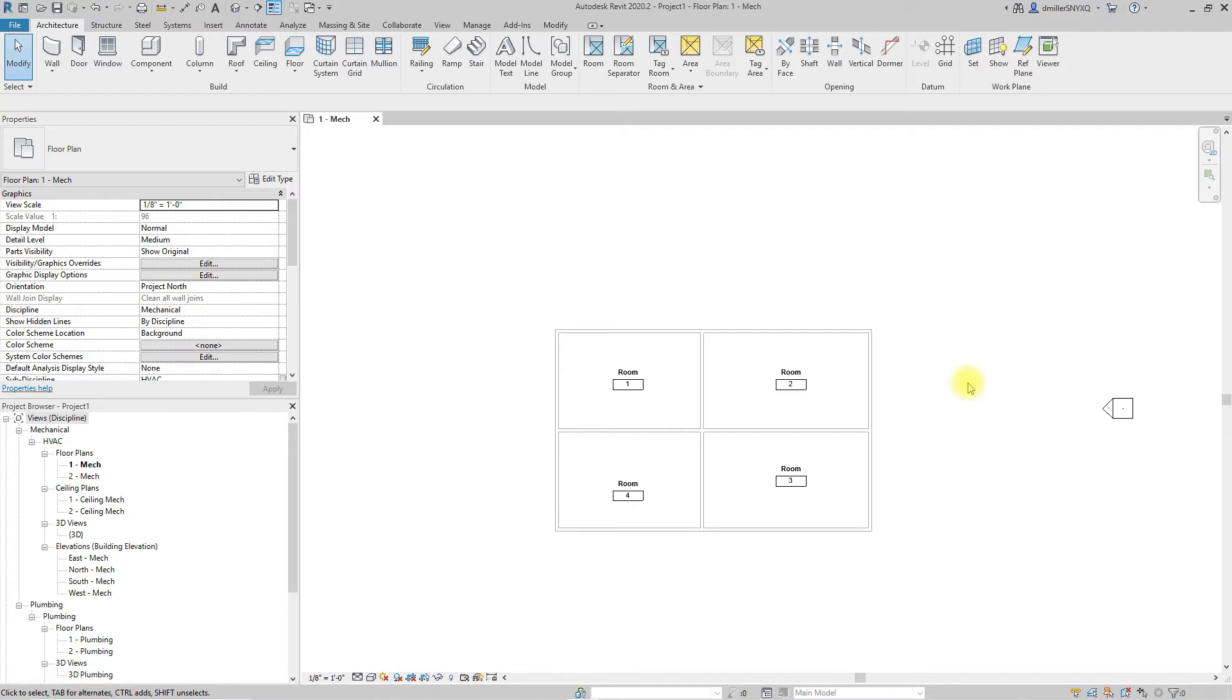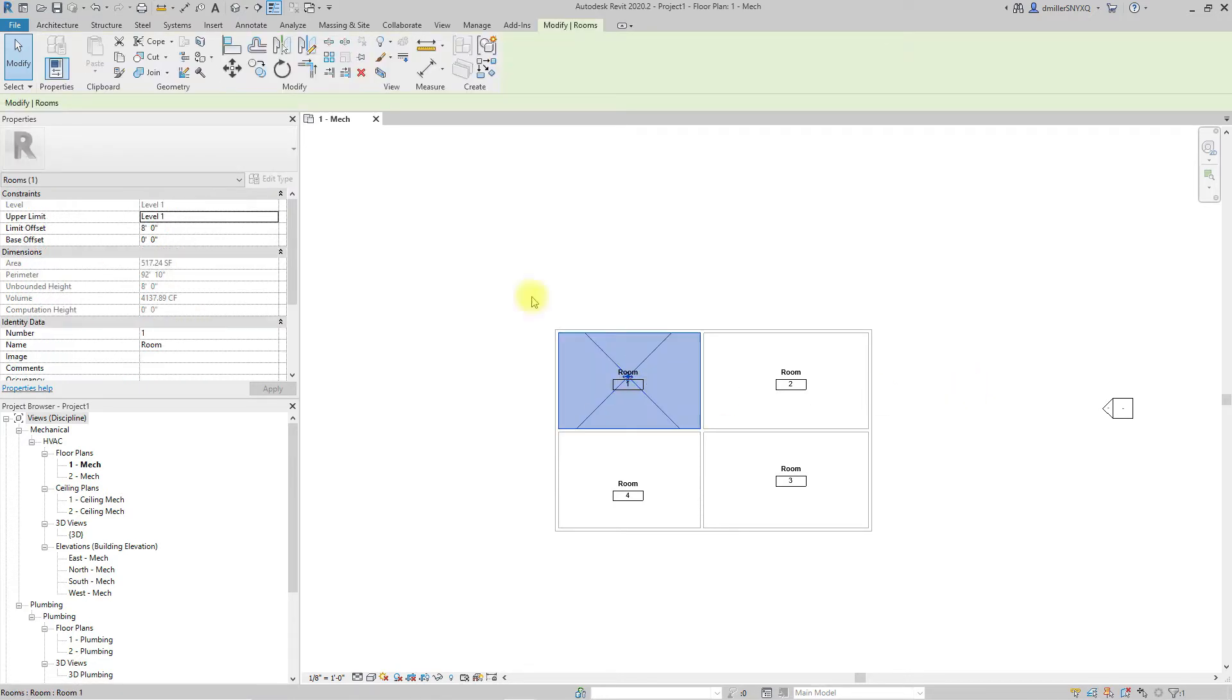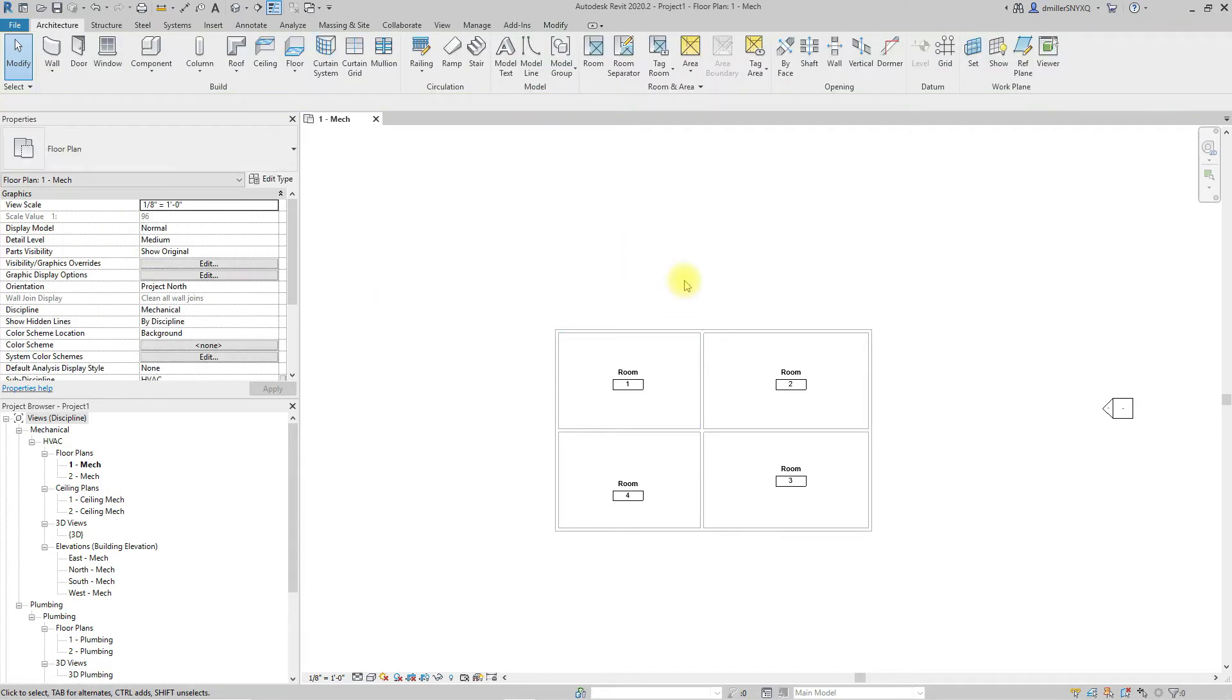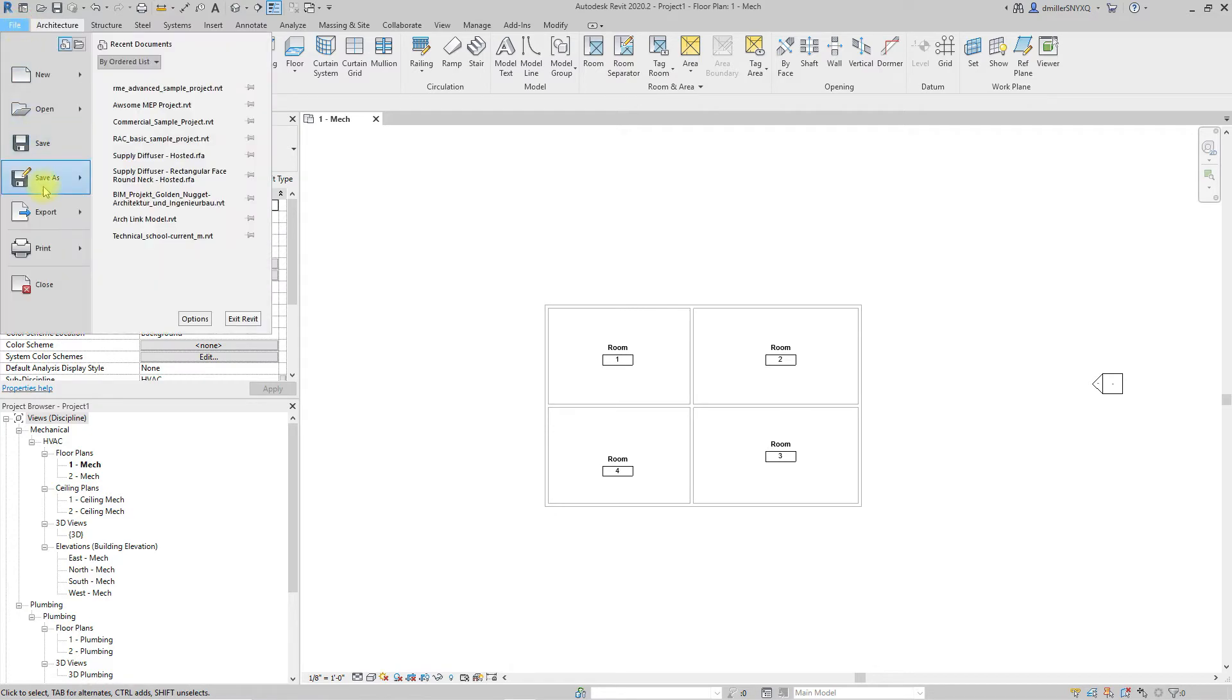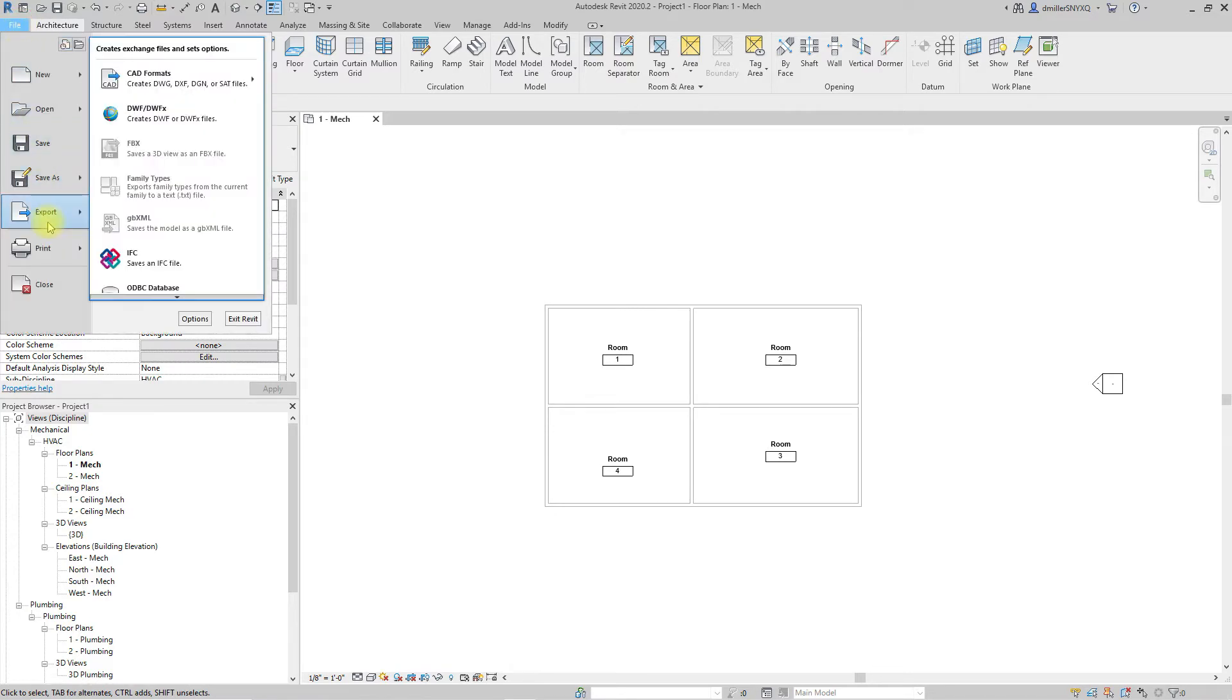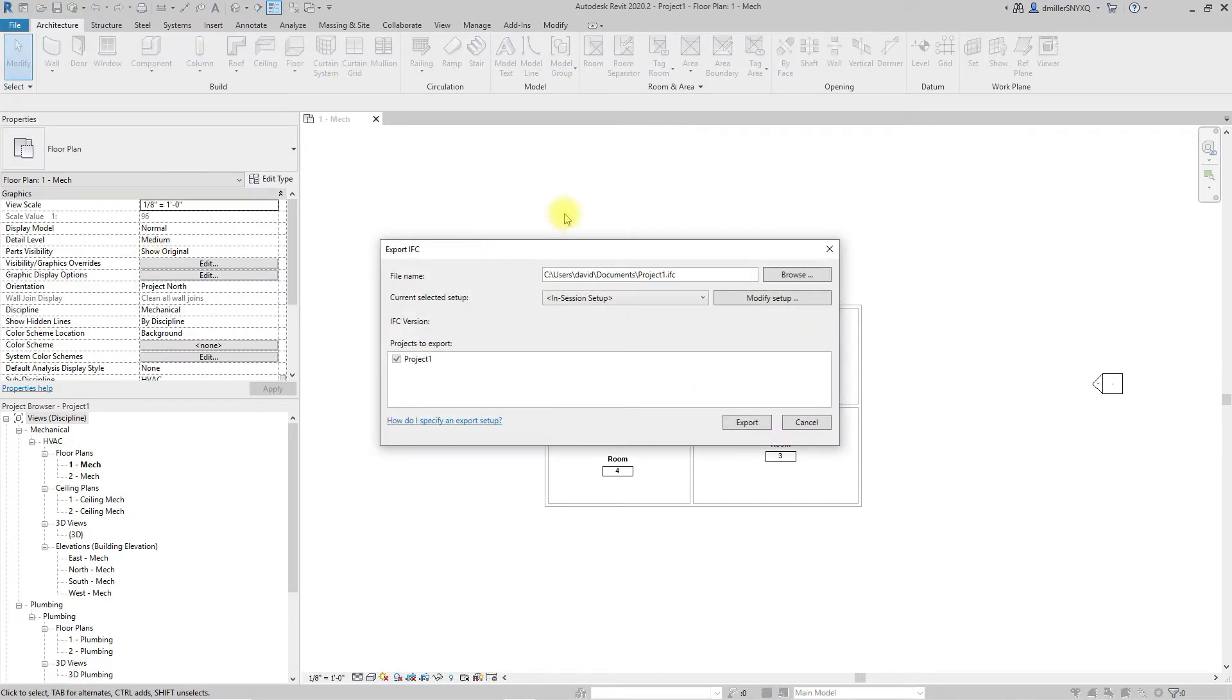So here in this example I have a very basic model with just four rooms. If I select this room here you will see in the properties palette that this in fact is a room and then we are going to export this so we'll have something to import and show the difference between linking and opening or importing the IFC directly.